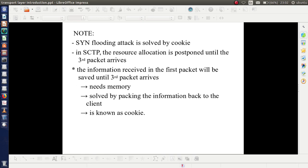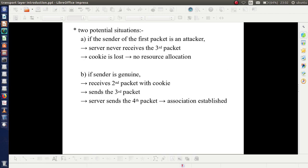For this purpose, the information received in the first packet must be saved until the third packet arrives. However, saving it requires memory. This need for extra memory is solved by packing the information back to the client — that is, the cookie. There are two potential situations: first, if the sender of the first packet is an attacker, the server never receives the third packet, meaning the cookie is lost and hence no resource allocation takes place, so there is no problem of crashing.